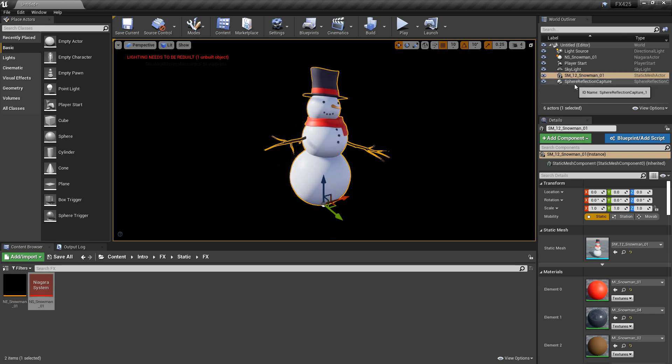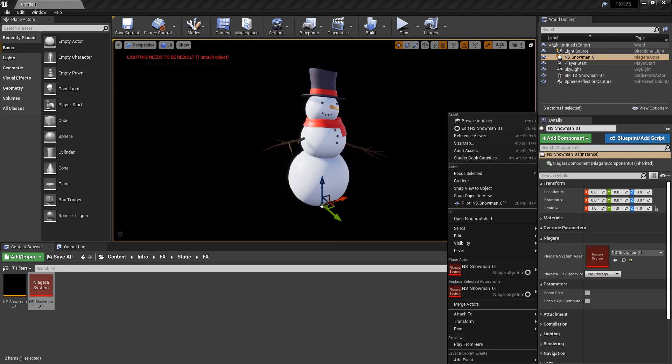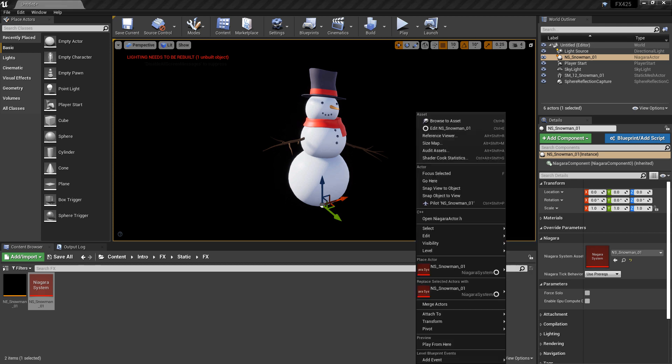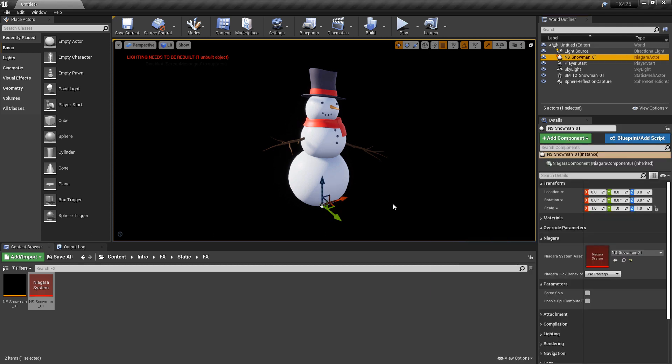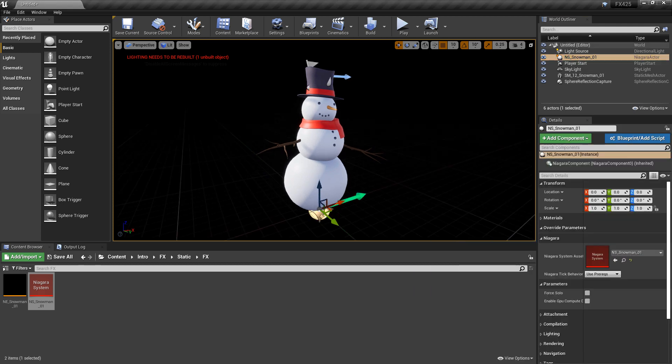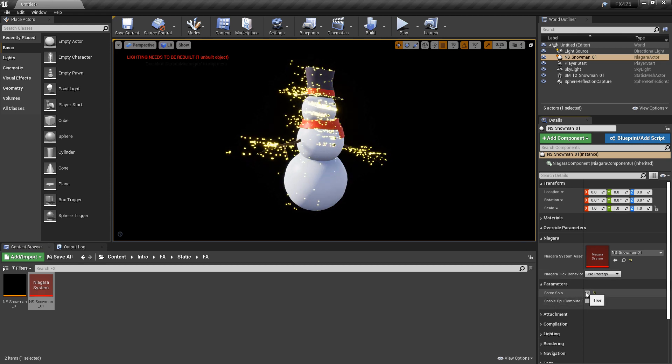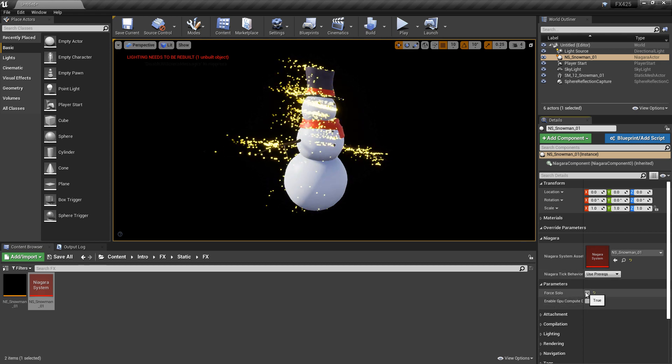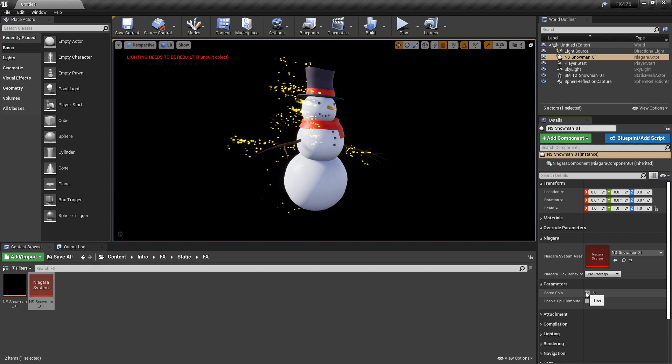Now, let's grab our Niagara system. I'm going to hit G on the keyboard so I can see what's going on. And then, if I hit Force Solo. Yeah. Looks like Frosty just lost his soul.